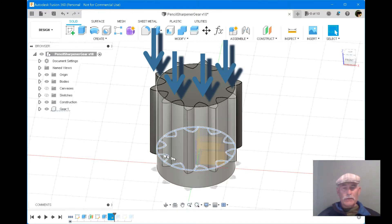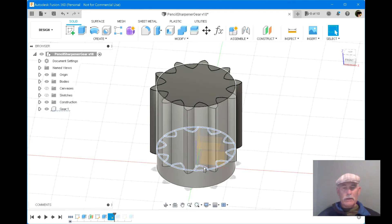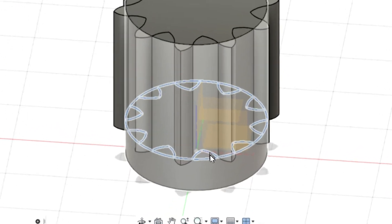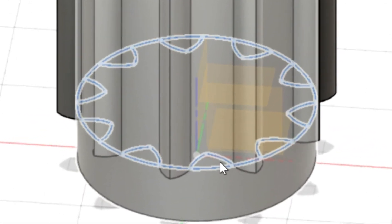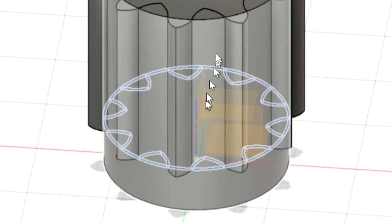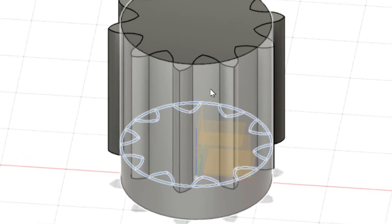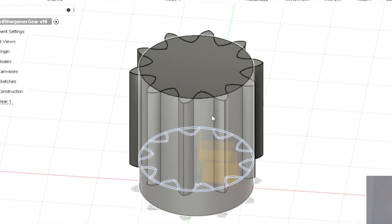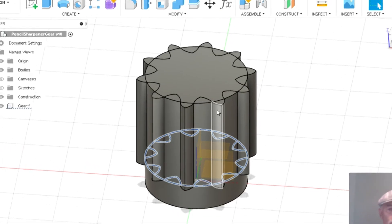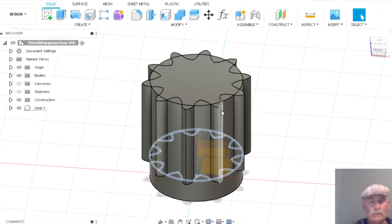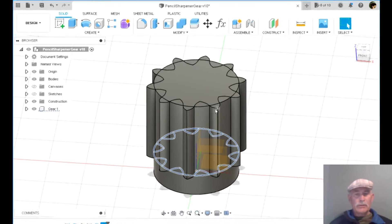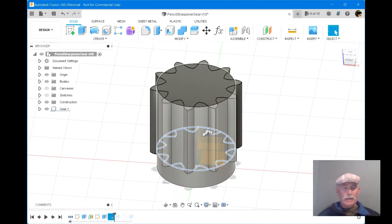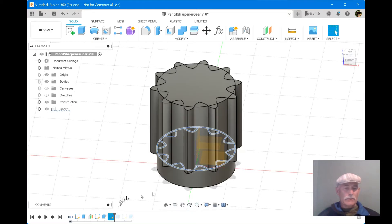As shown here, these are necessary for cutting into the cylinder, as the previous step was used to extrude the protrusion. Now we'll need to cut into the cylinder.